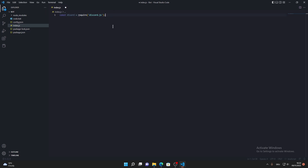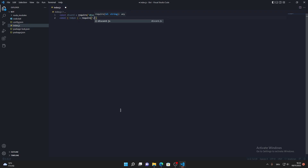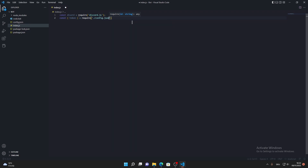Now back in index.js, add another line: const { token } = require('./config.json'); This lets you use the dot-slash notation to reference the config.json file in the same folder, and now you have both the discord and token variables available to use.